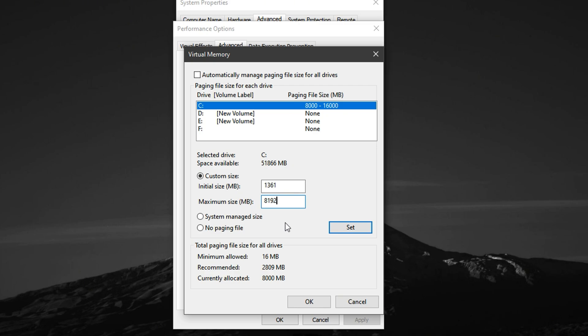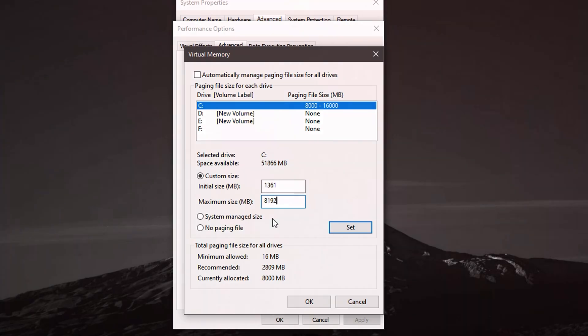This adjustment allows your system to handle large CS2 files and background tasks much more efficiently, helping to reduce stutters, prevent memory bottlenecks, and ensure smoother gameplay, especially during intense matches or when multitasking during a gaming session.